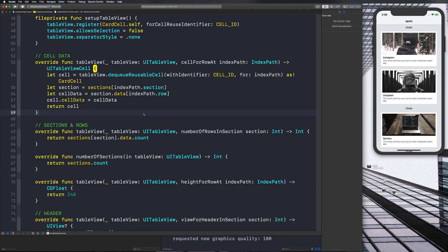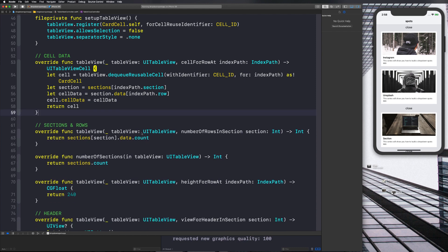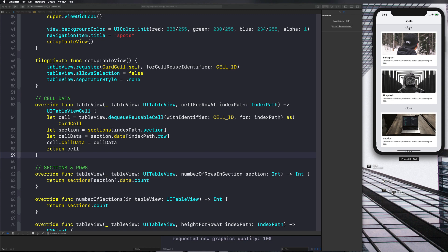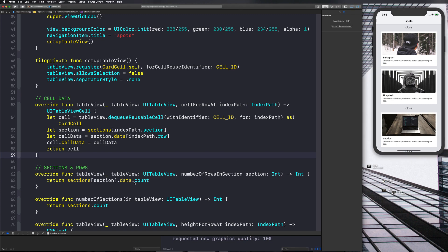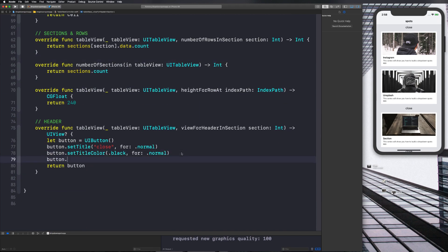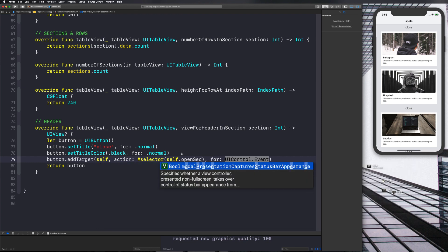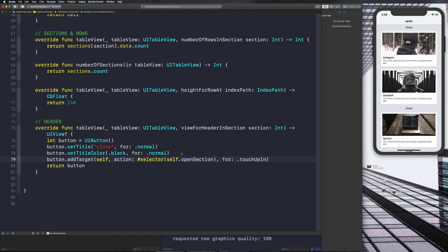Let me show you how to do this. First thing we need to do is make this close button actually do something when we click it. So let's go to our viewForHeader(inSection:) and say button.addTarget(self, action: #selector(self.openSection), for: .touchUpInside). And then we're going to have to create this method down here.